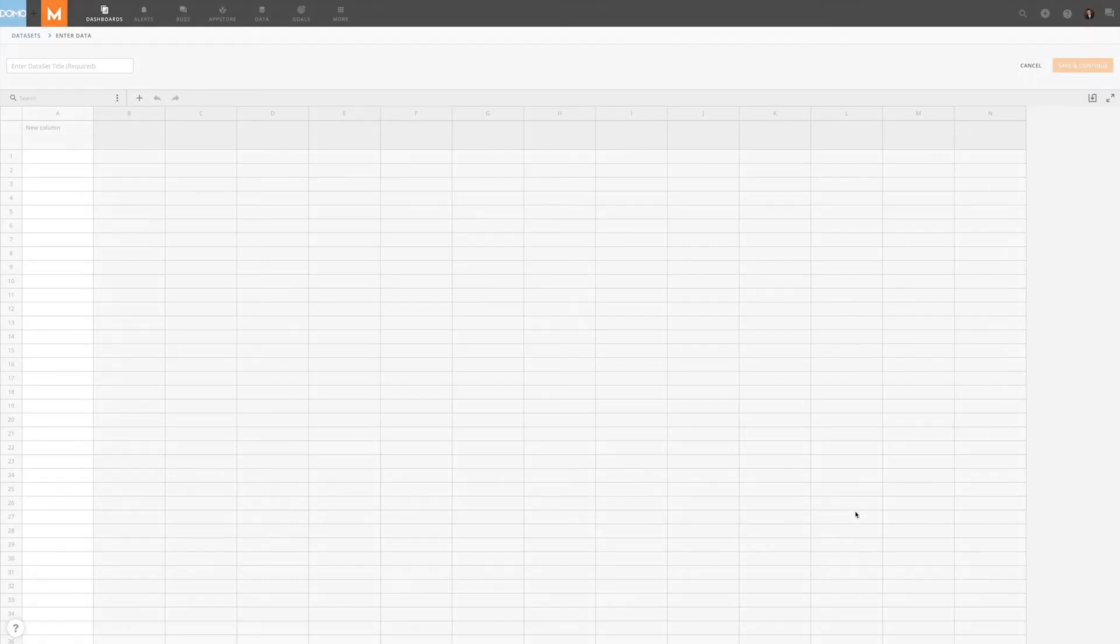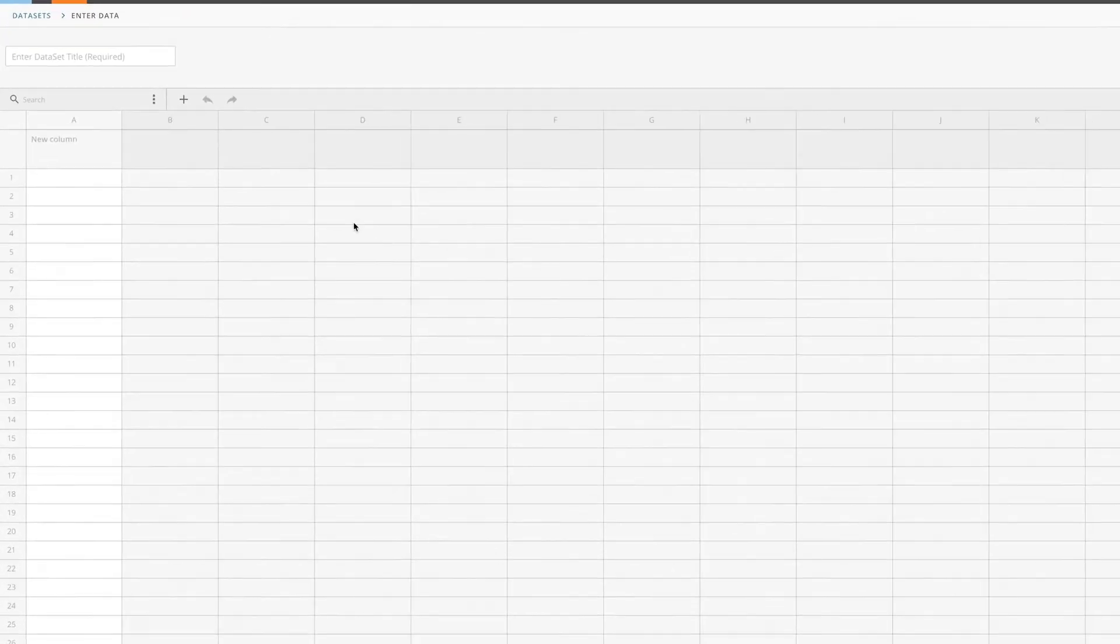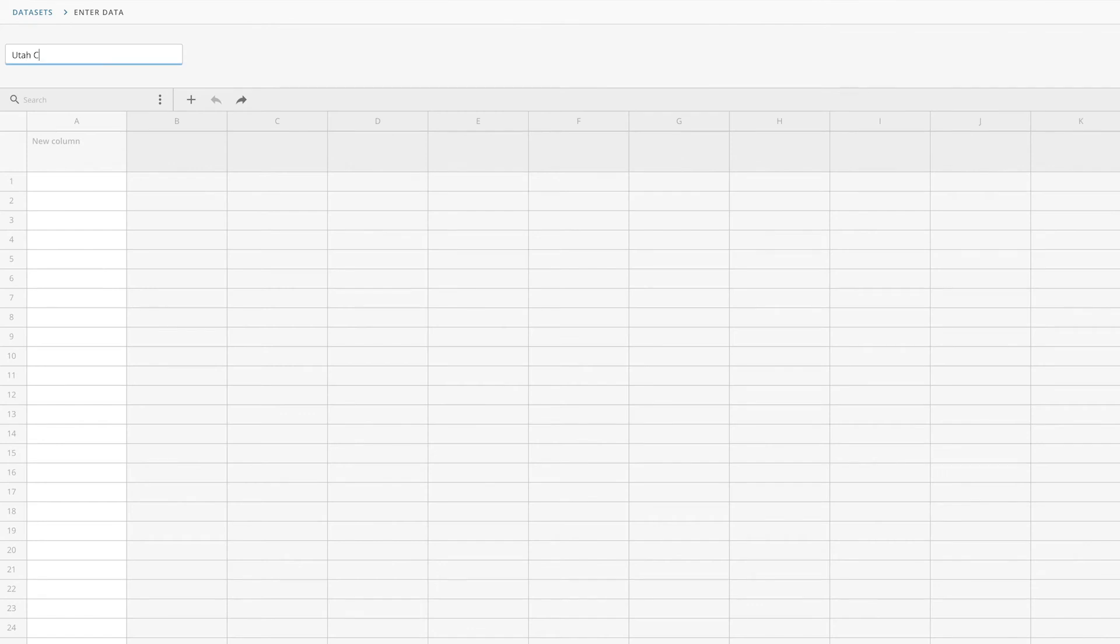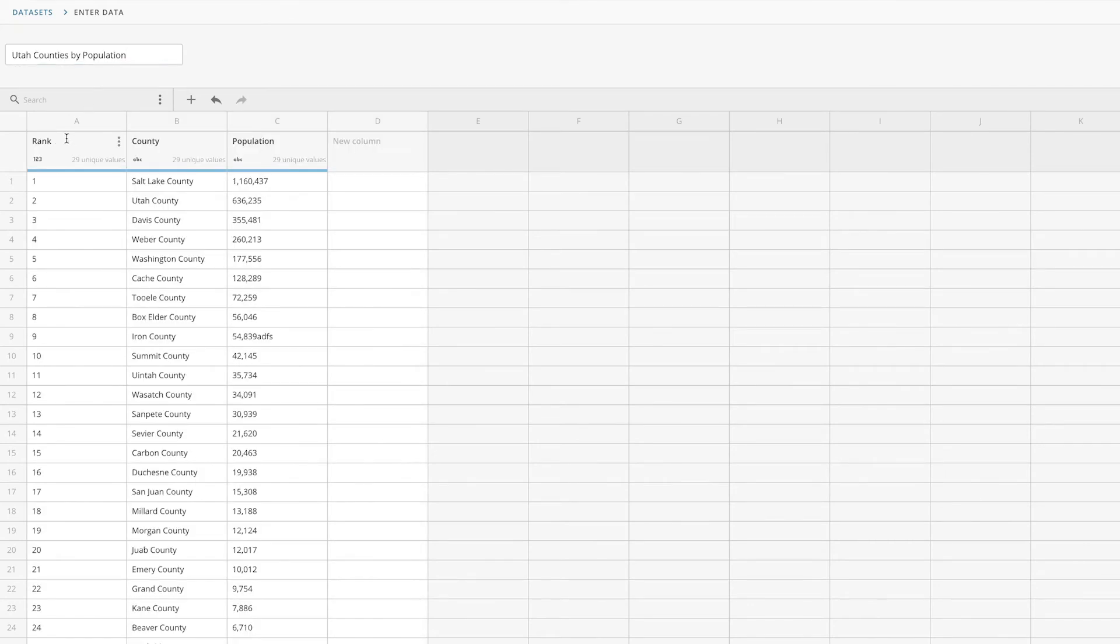This will bring you to the Webforms Editor. Here we can title the dataset and then input our data.